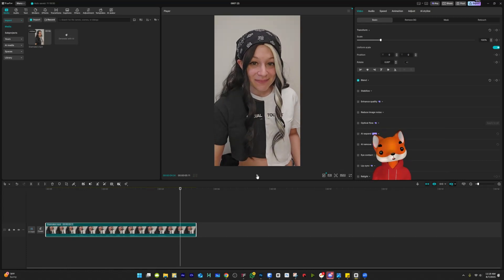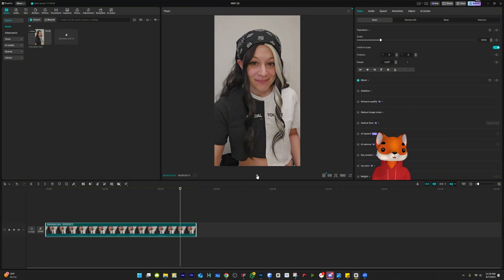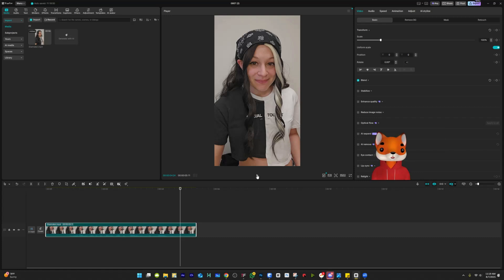So the cool thing with this is if you make a mistake, let's say you say the wrong word or it's a bad take, if you don't want to rerecord the video, then you can do this trick to change the voiceover, record the voiceover in your booth and then apply it using CapCut.